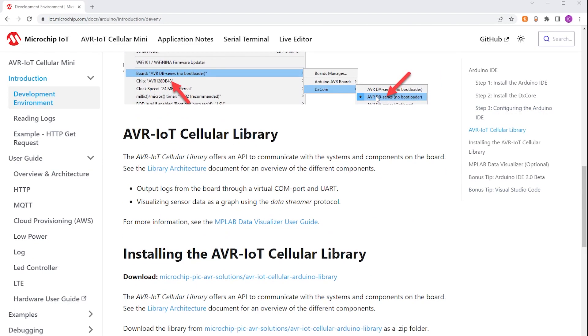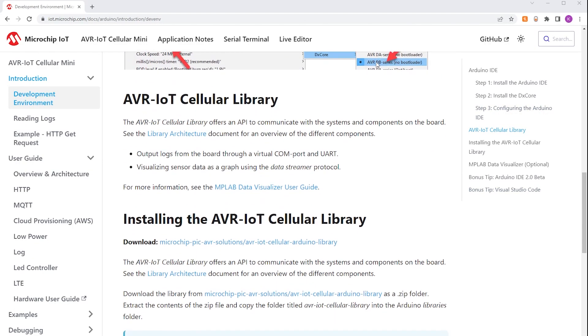The AVR IoT Cellular Mini comes with a dedicated library that allows communication with the systems and components on the board.